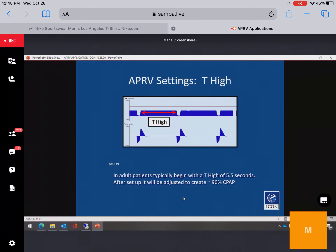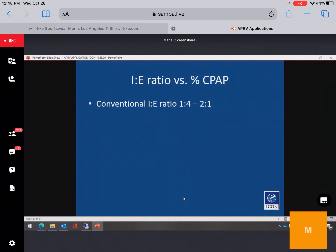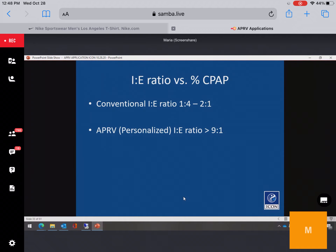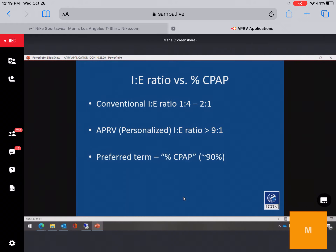T-high is the time spent in inspiration. In adults, we want to spend at least 90% of the cycle at the high CPAP level. In neonates and pediatrics, due to less surface area, it's more like 80–85%. The IU ratio in APRV can reach nine to one — far longer inspiratory times than achievable in traditional modes. APRV is not equivalent to inverse pressure control because of the longer inspiratory times, higher mean airway pressures achievable, and because PEEP is created based on patient need rather than a table.